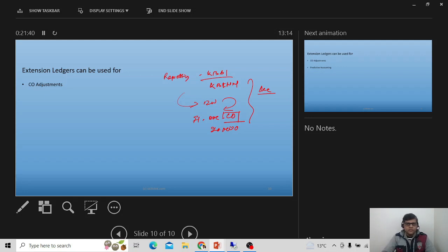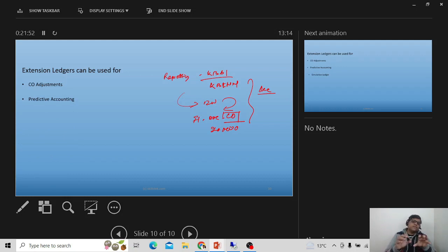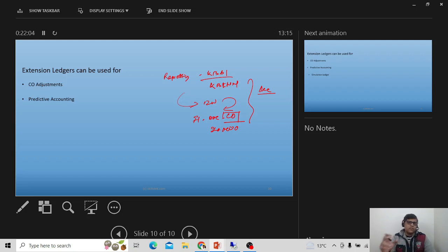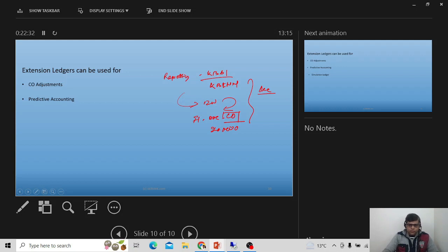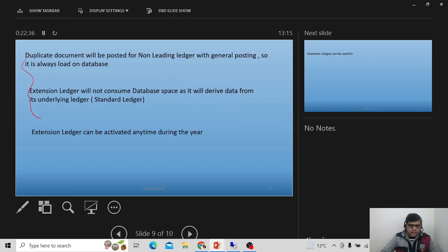Another use case is predictive accounting. Under margin analysis, traditionally sales orders don't generate accounting documents. But in S4 from 2020 onwards, with predictive accounting under margin analysis, an accounting document is generated with reference to a sales order. Since every document has a ledger, these predictive accounting documents will be reported through the extension ledger.